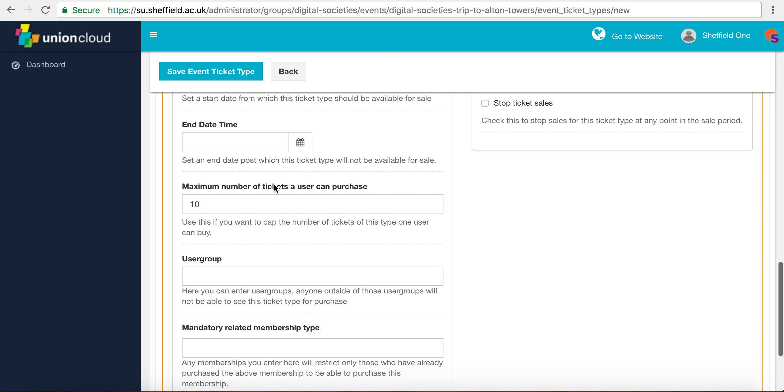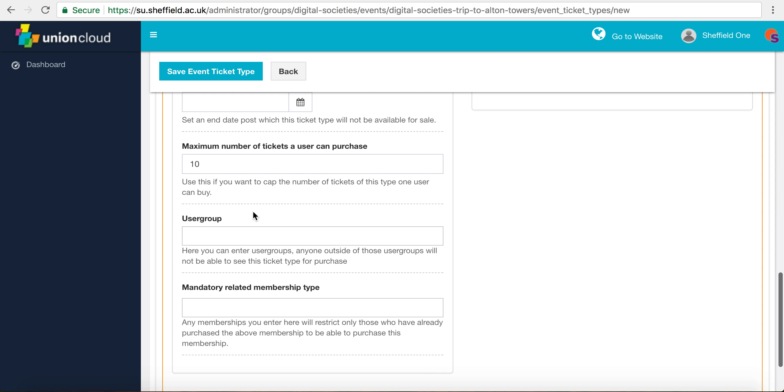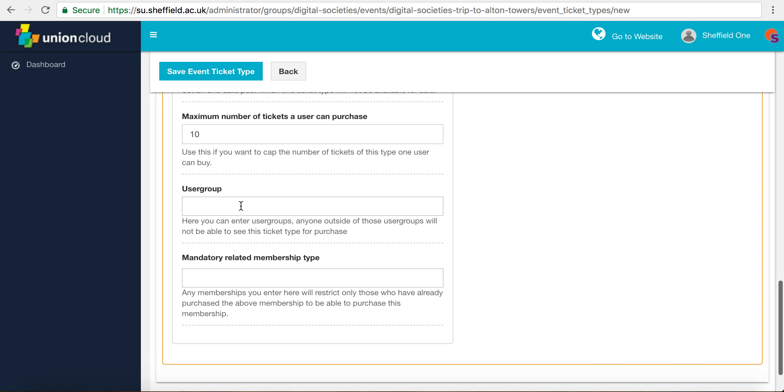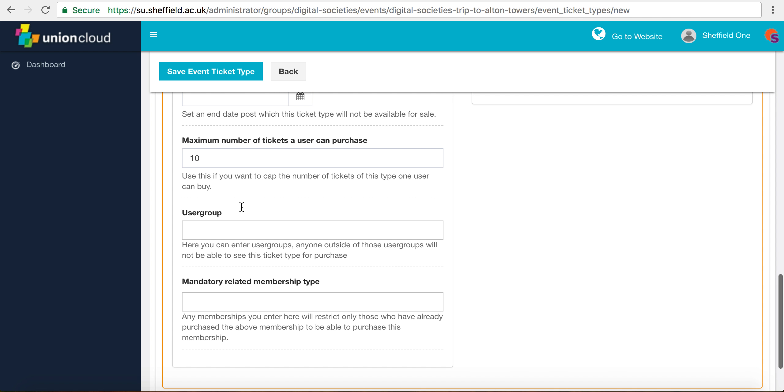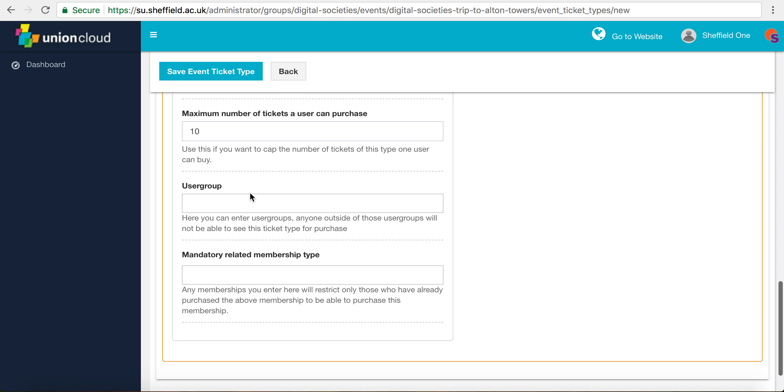The maximum number of tickets a user can purchase can be either 10—we normally leave it as 10—but you might want to restrict this to only one or possibly two if it's a really packed out event. Particularly if you're selling summer social tickets, it's very important to make sure you've thought about this so that one person isn't buying all of them.